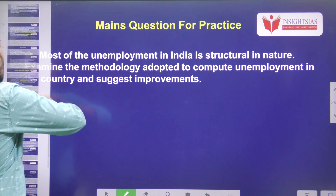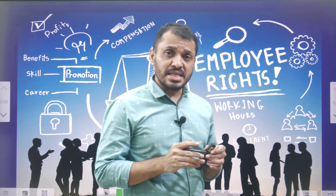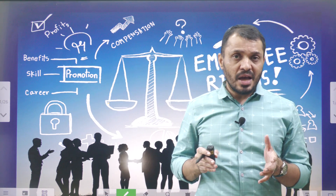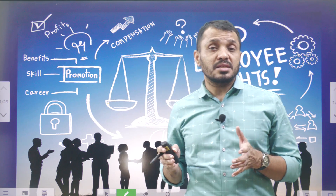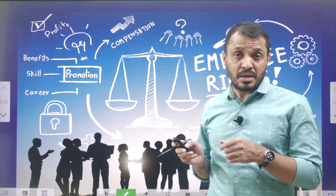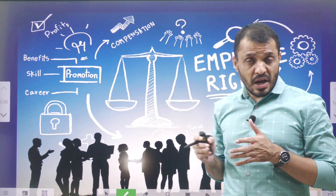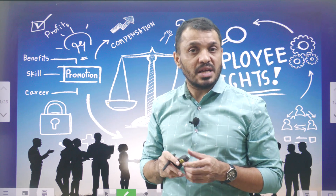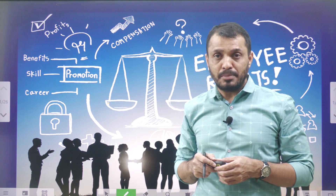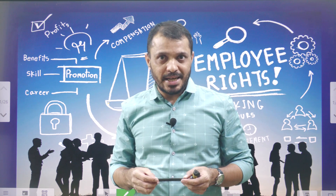As we reach the end of this video, we mainly discussed various fundamental concepts regarding employment such as LFPR, WPR, and unemployment rate. Then we discussed about the India Employment Report by the International Labour Organization and IHD. After that, we discussed about the PLFS survey and report — a detailed analysis regarding India's employment report published in recent times. Thanks for watching this video. Have a great day. Jai Hind.